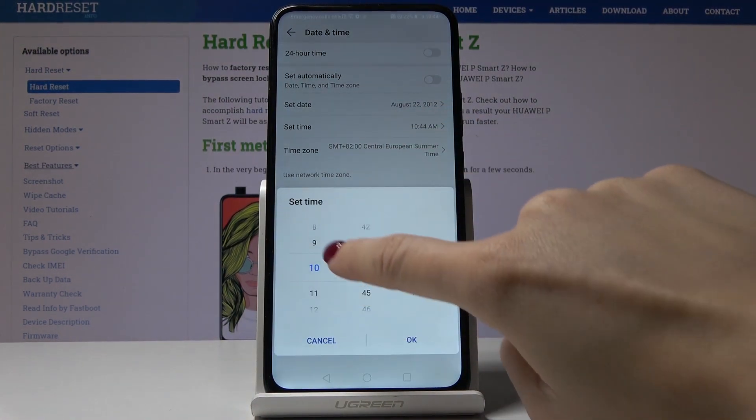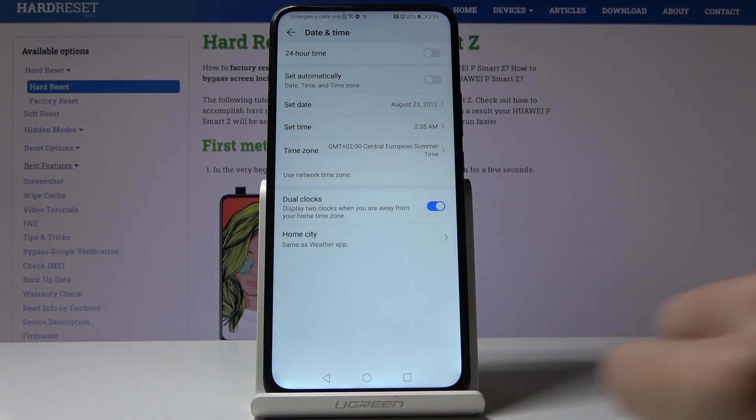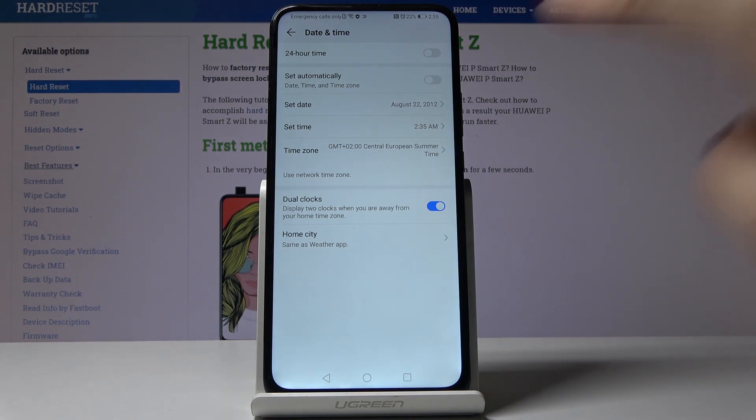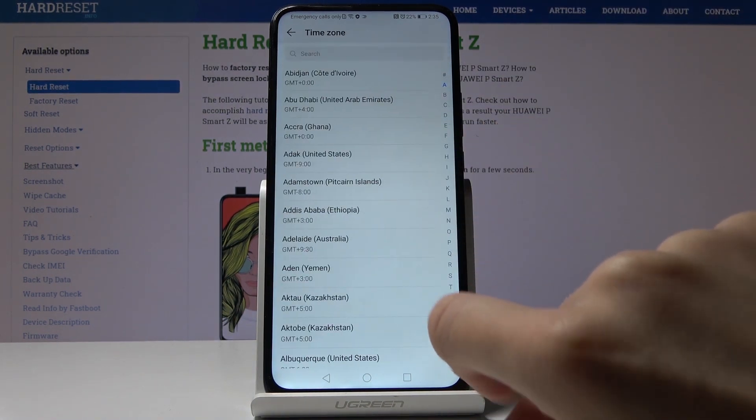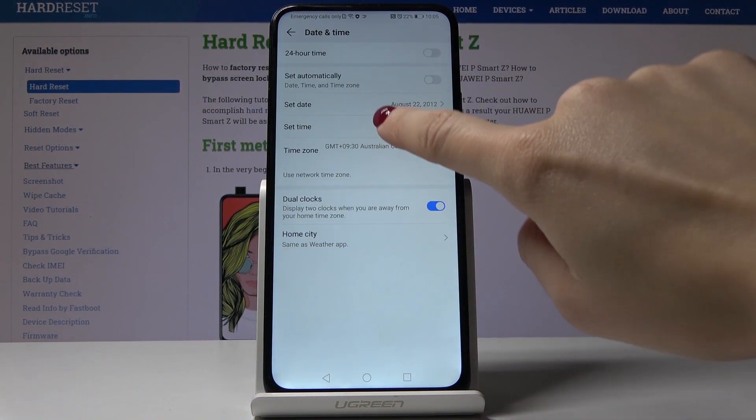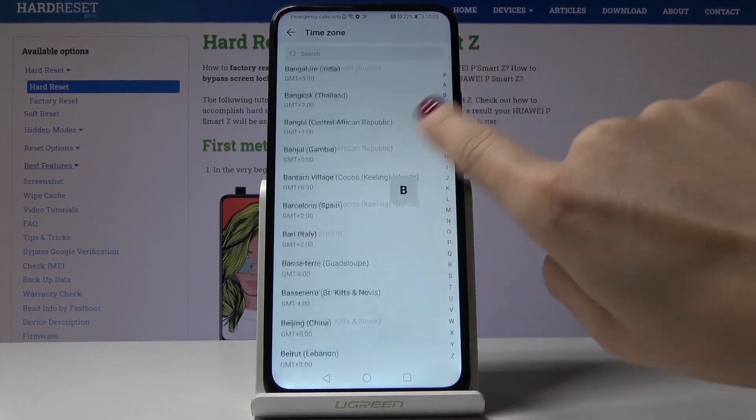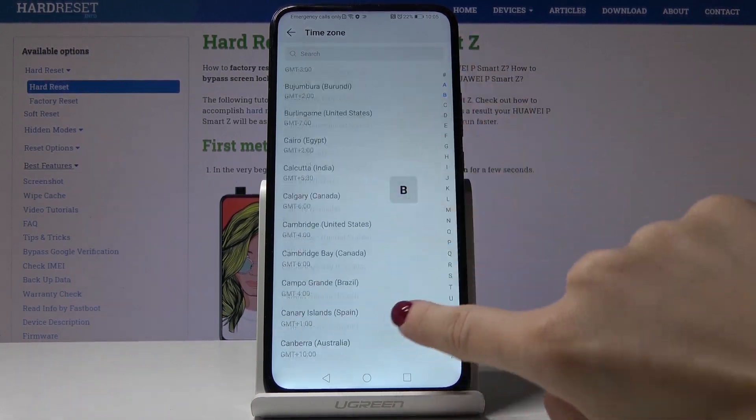You can also switch the time zone. Just click on time zone and then from this wide list of time zones you can pick the one that you would like to apply.